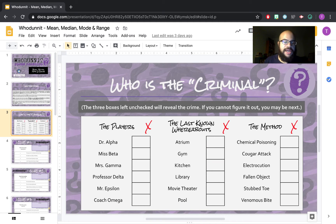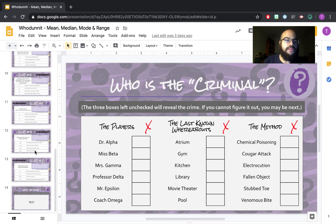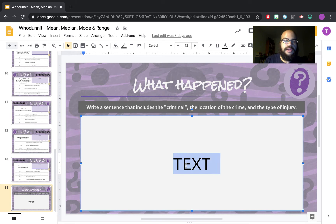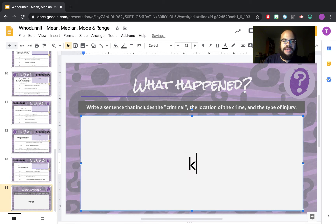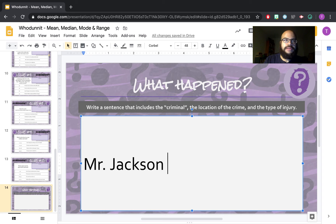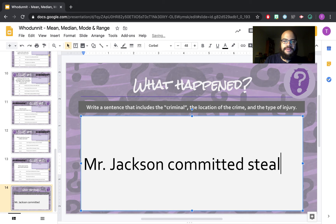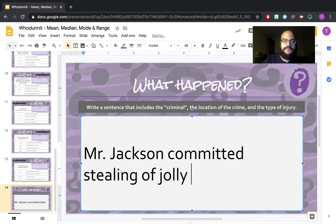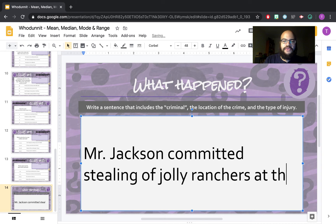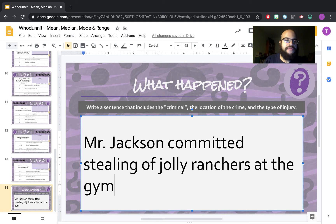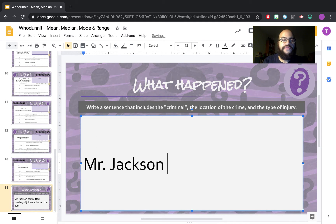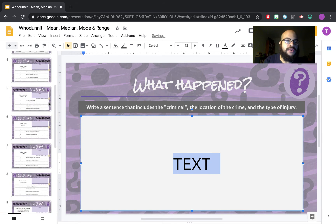On slide three, as you work through and answer your clues, you're going to X out options. There's going to be one player left, one last known whereabouts left, and one last method left. You will write that in a complete sentence on slide 14 — for example, 'Mr. Jackson committed stealing of Jolly Ranchers at the gym.' Whatever is left goes on that last slide, but you can't do slide 14 until you answer all the other slides.